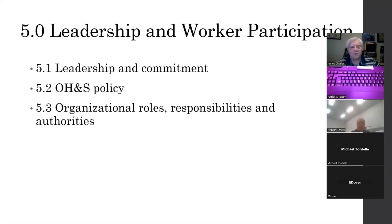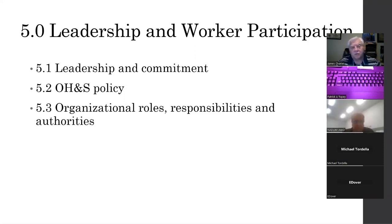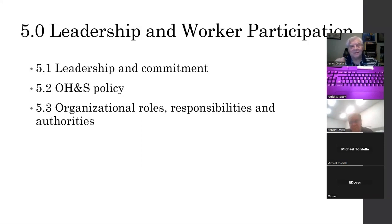There's a requirement for a policy, which is pretty easy to integrate into your environmental policy if you choose, or you can have a separate policy. Then organizational roles and responsibilities need to be defined. And the most important section of this standard — worker participation. I almost forgot to put it in the slide!